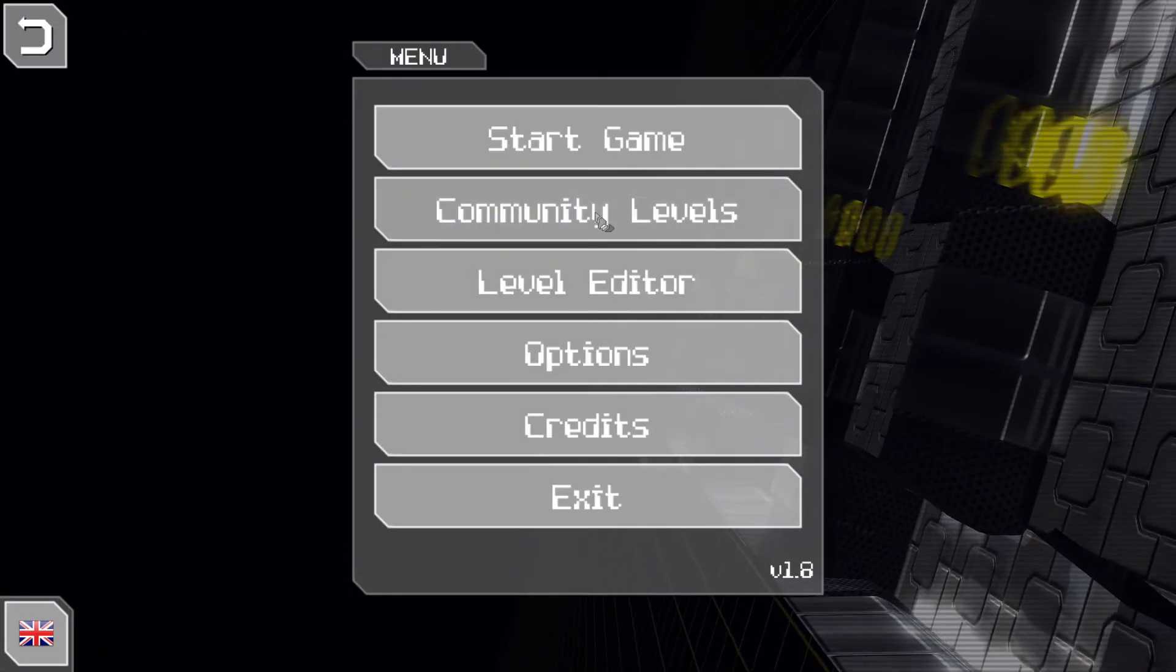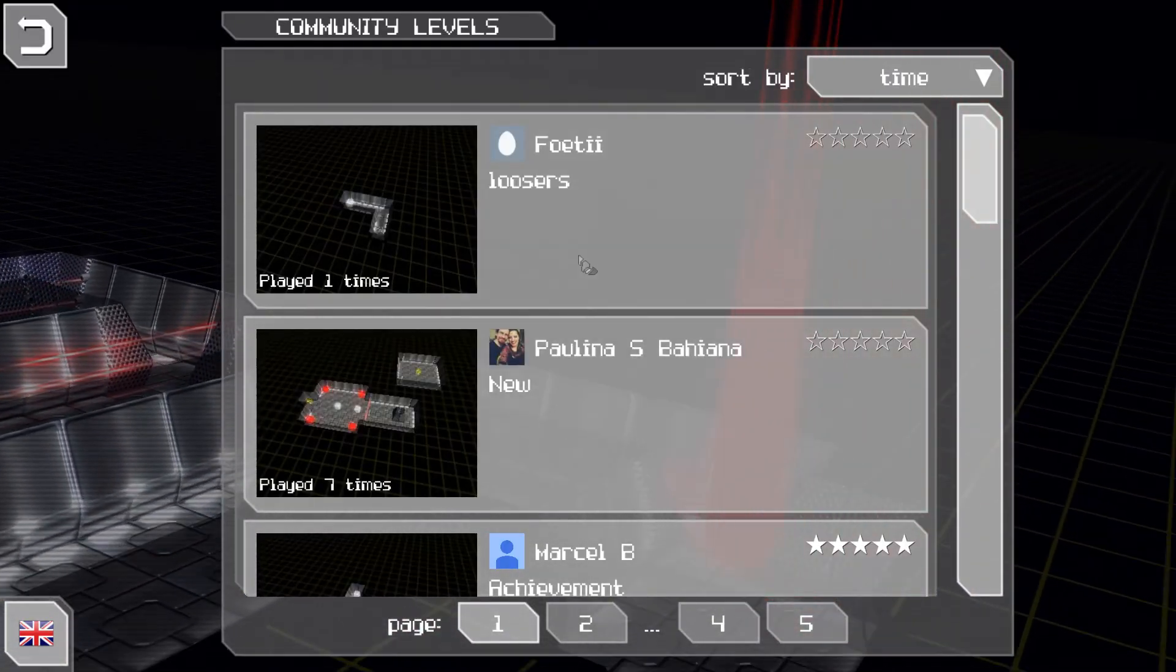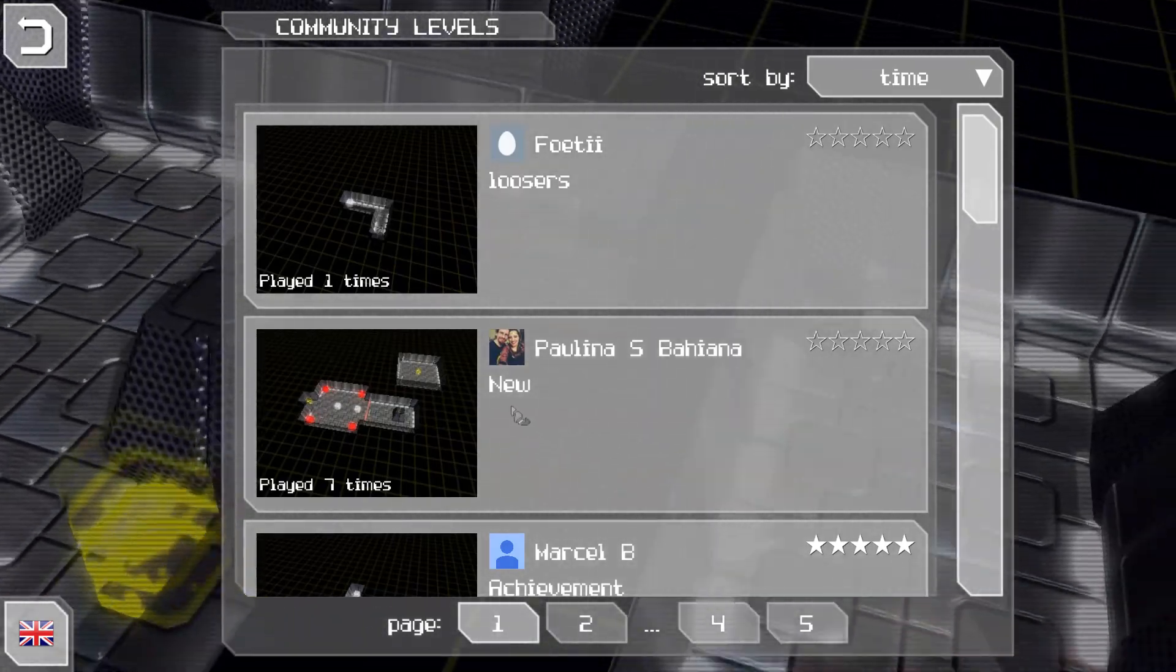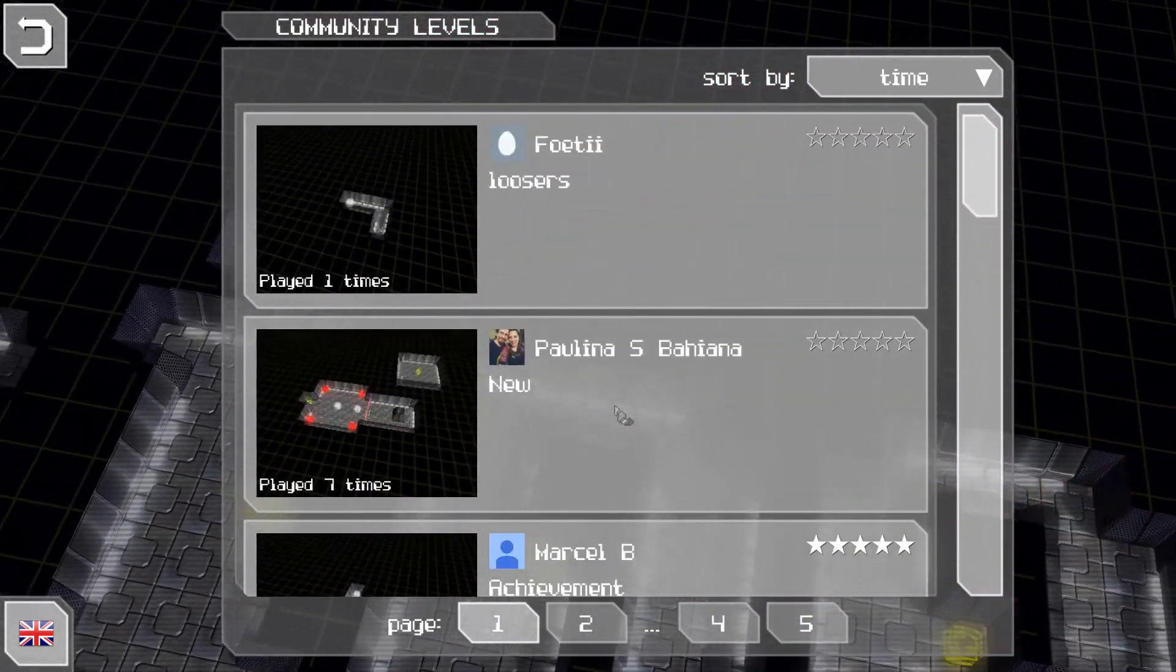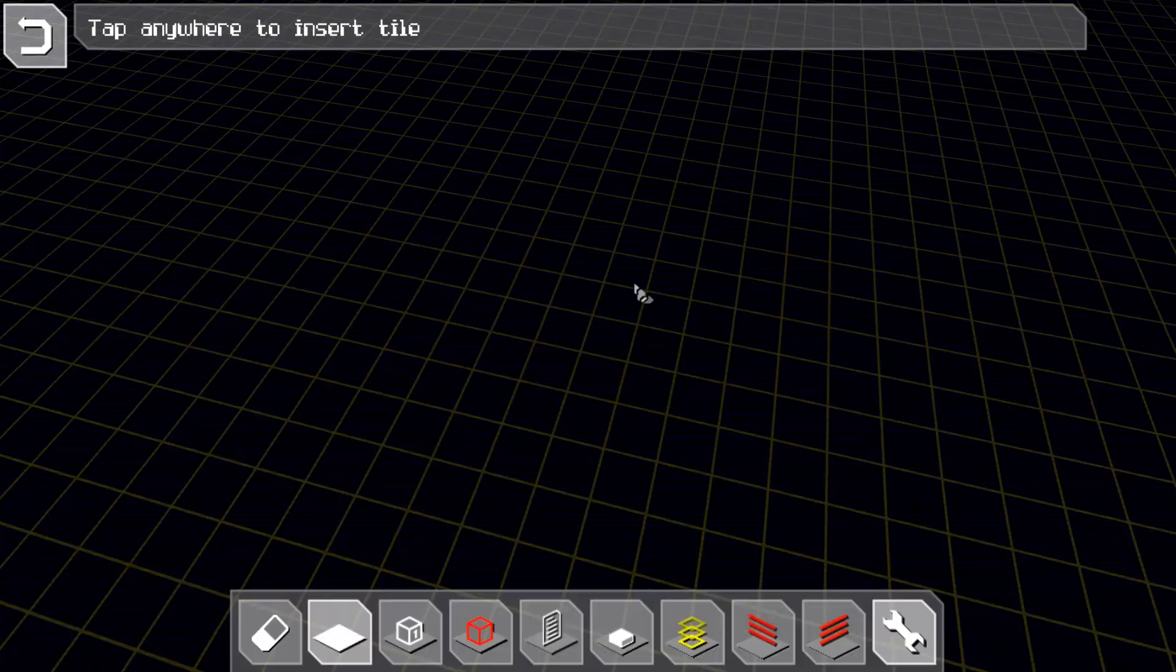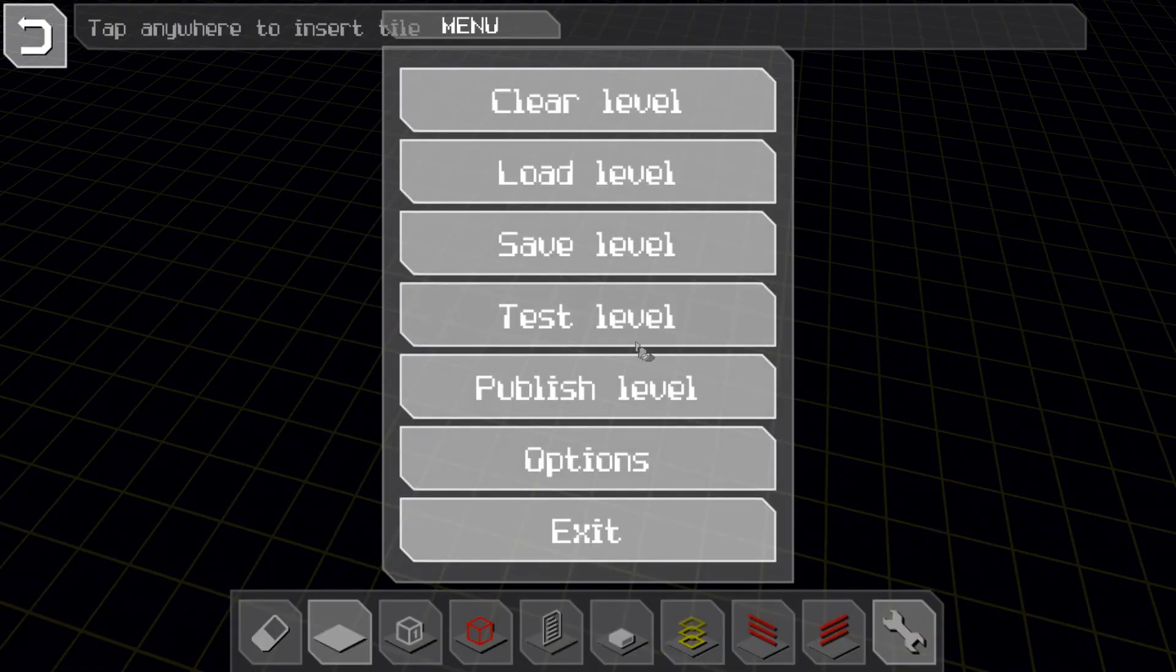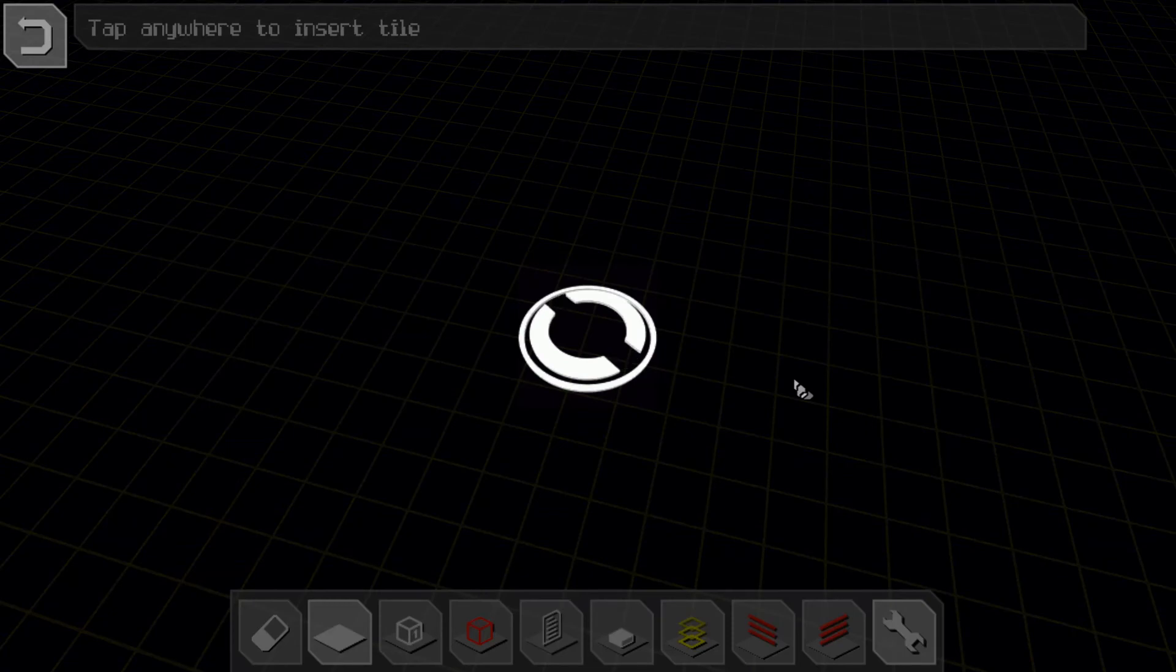Community levels. Losers. New. Achievement. Yes, and we can do level editor. Tap anywhere to insert tile. We're not going to be playing with that yet. Test, publish. Thank you. Do you really want to exit? Yes.